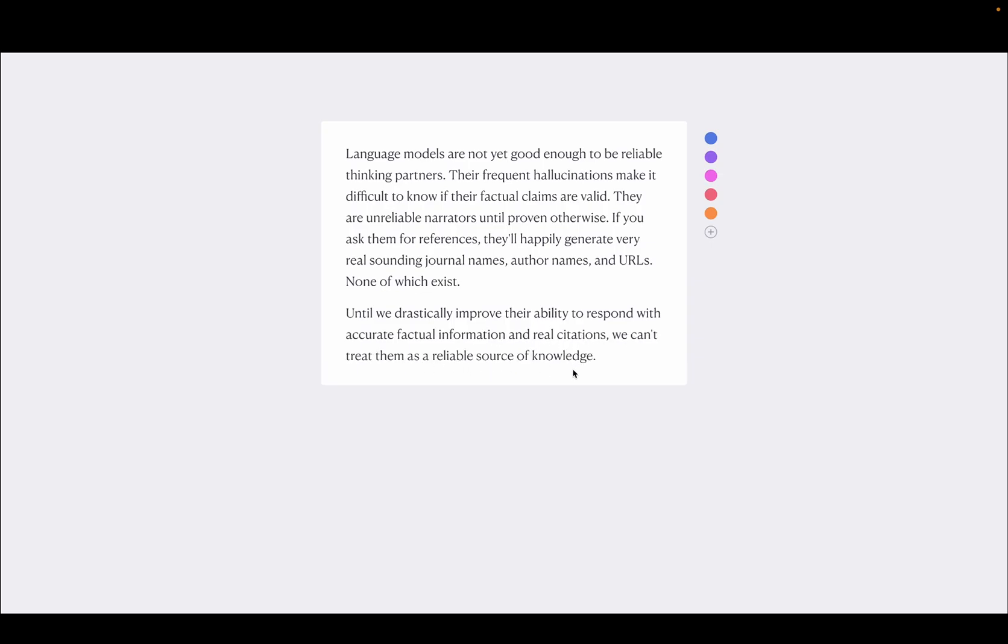So imagine I'm kind of typing away here. And you can see on the right, I have these little characters that I've called daemons. And they have different personas. So here you can see there's a devil's advocate, a researcher, a supporter, a synthesizer, and an elaborator.